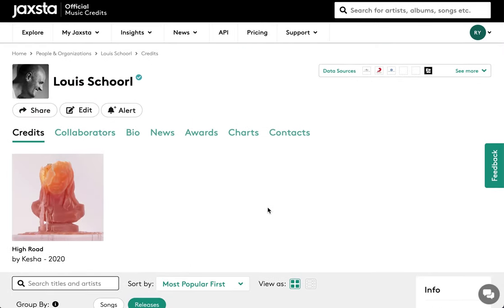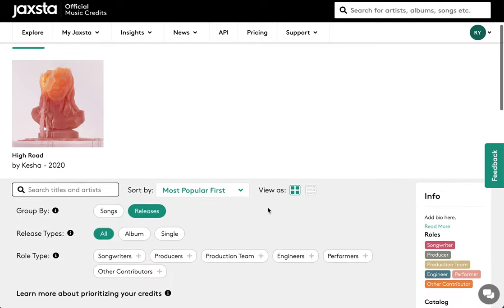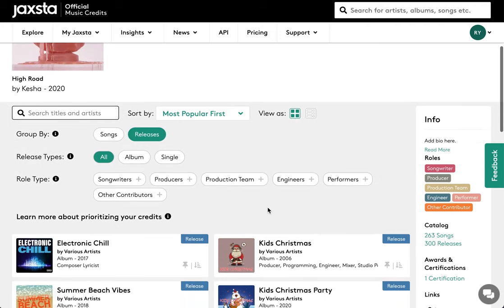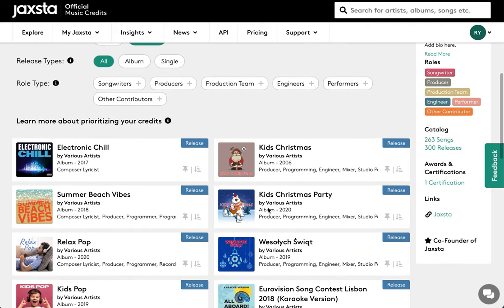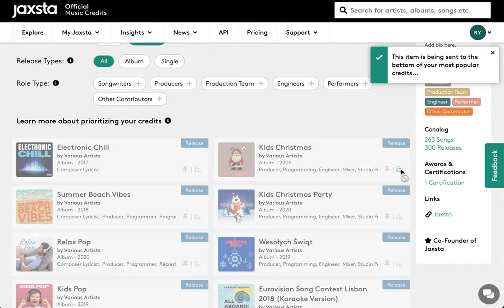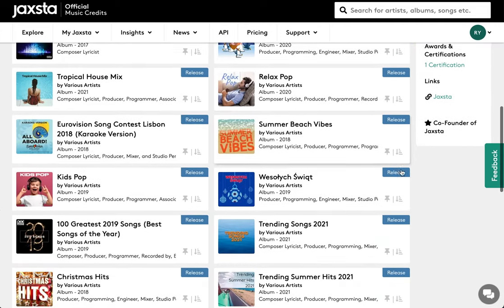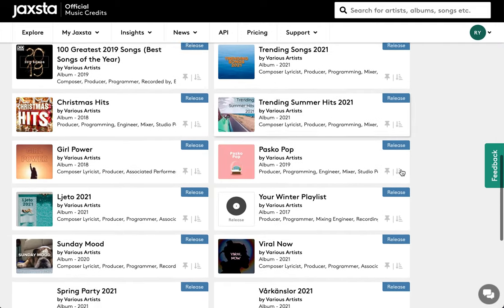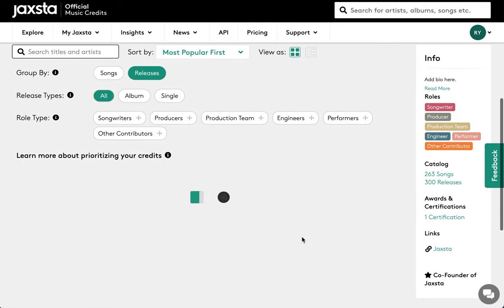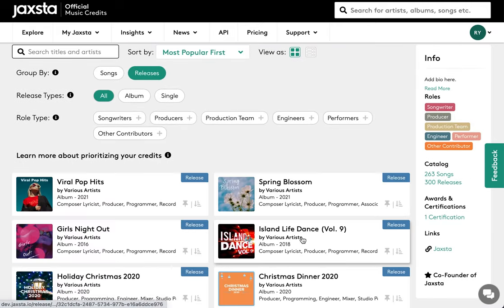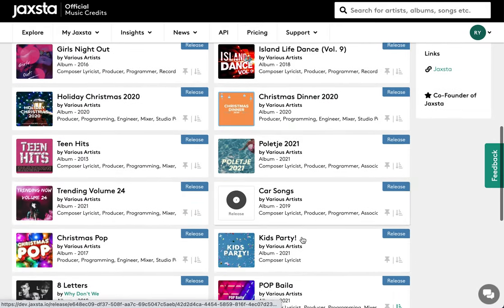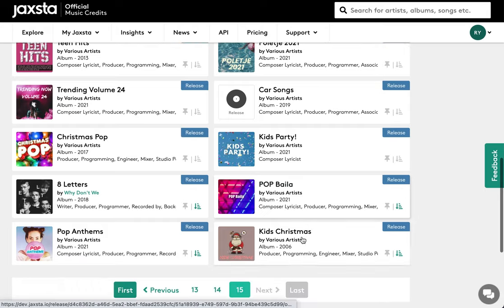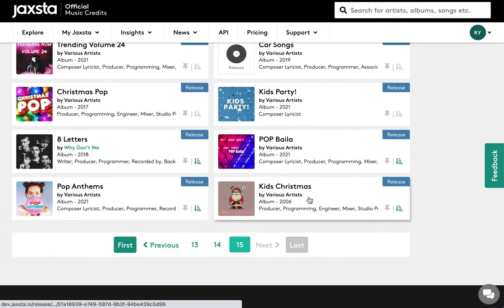Sometimes you may have credits that you don't want people to focus on. If that's the case, you can move them to the back of your profile. Simply click on the down arrow on that particular credit and it will go to the back. If at some point you want to return that credit to its previous position, just click on the down arrow once more.